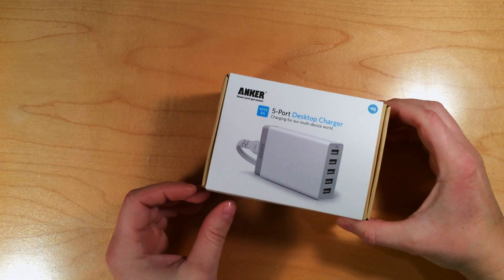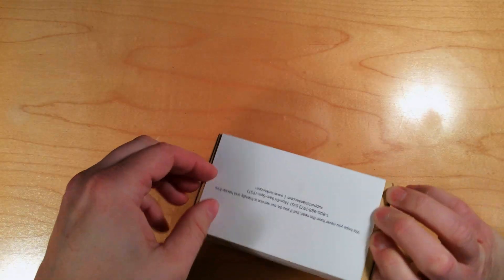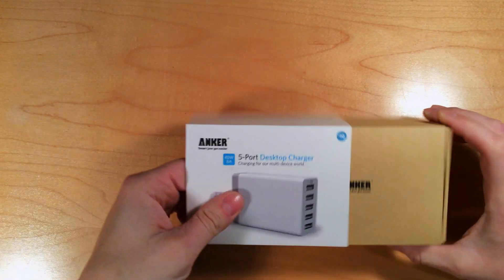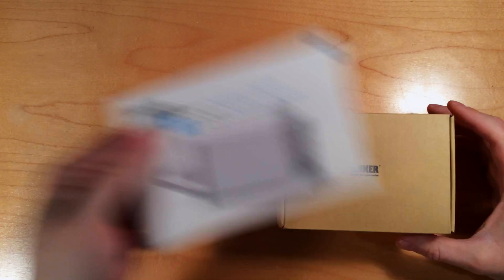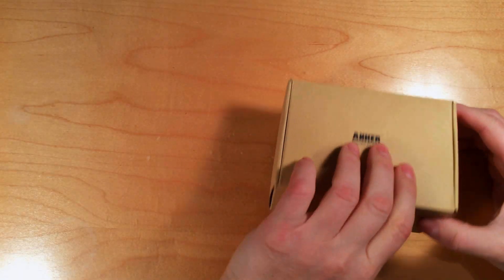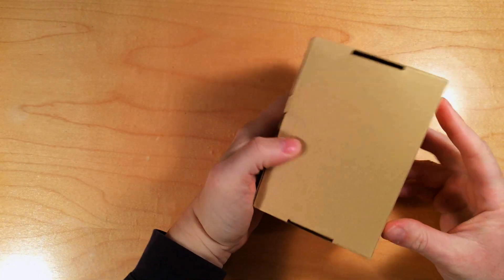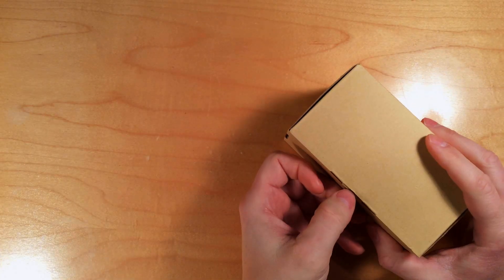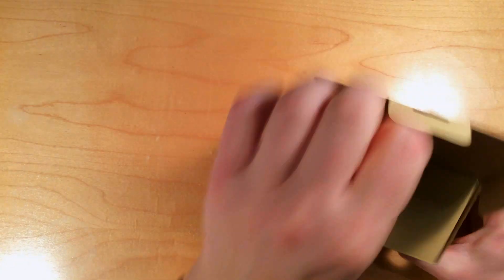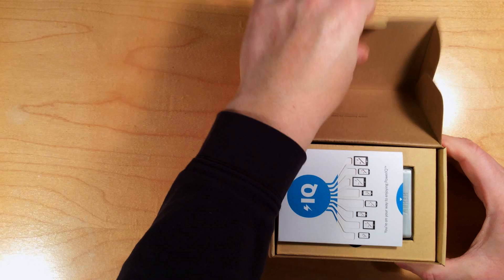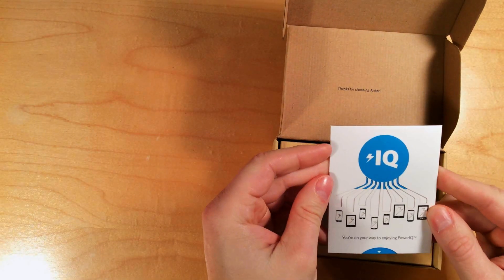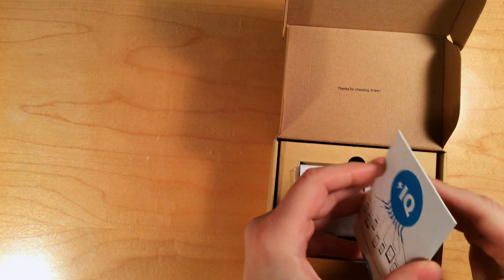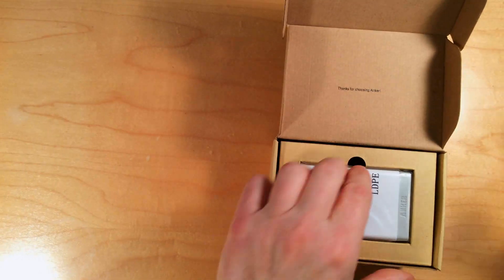So let's open this up and take a look at it. It's from this company called Anker, and they make some pretty nice products. This comes in eco-friendly type packaging.